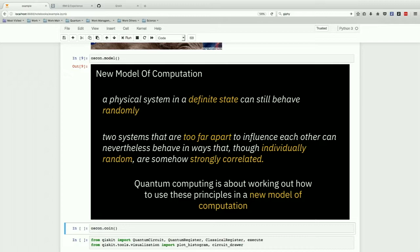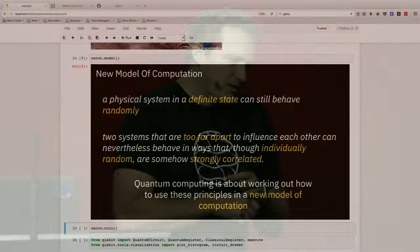But there's two things that are very different. The first is this concept that something that is in a definite state can still behave randomly. The second is that two things that are too far apart and they're individually random, so they have no information in them, their correlation when you bring them together can have more information. So the whole is much bigger than the part.